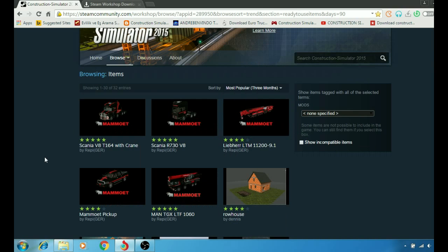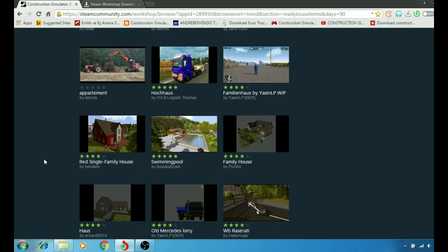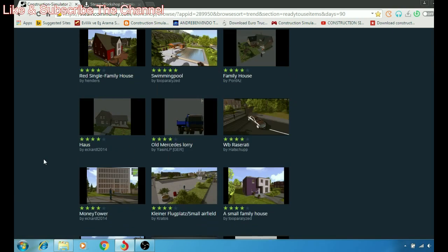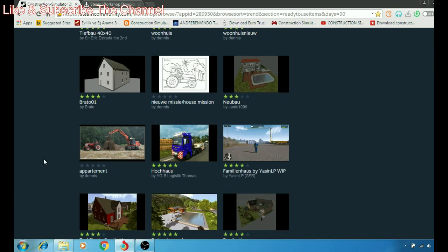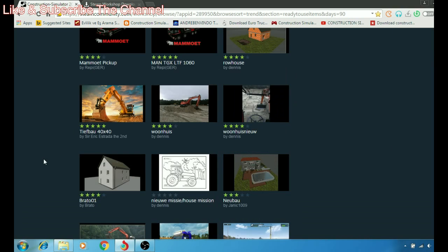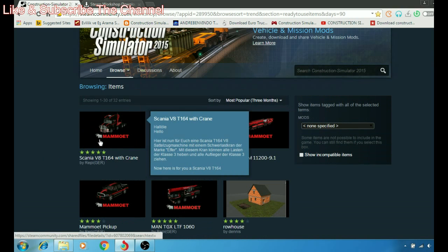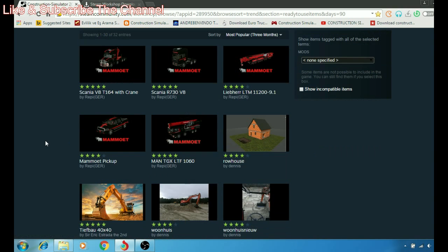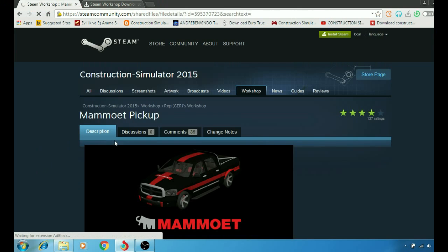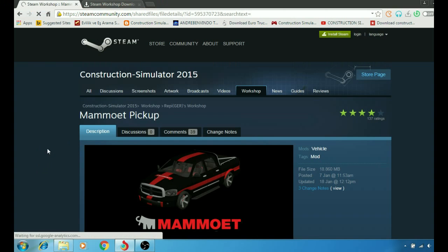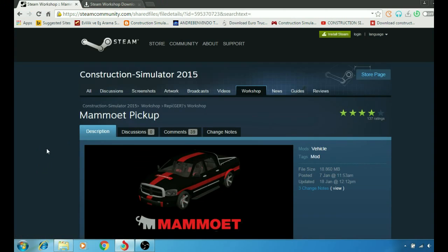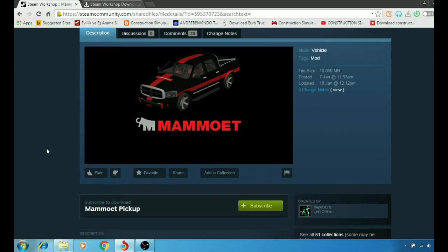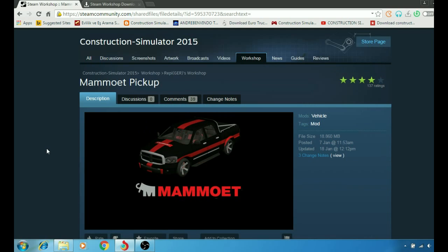As you can see, there's a lot, it's beautiful. So let's just pick one of these mods and show you guys how things work. Let's download that pickup truck. So here we have that mod, the Mammoet pickup truck. I like it, looks pretty good.